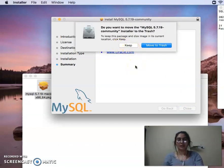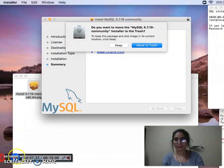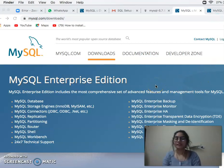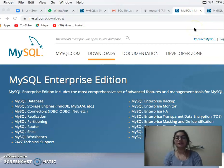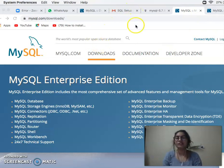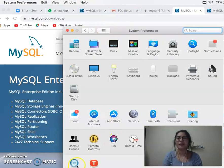Let's go to the file. We are checking that our SQL installation is working or not. I will go to System Preferences. In System Preferences, it will show whether SQL is working or not. You will see the MySQL option there.